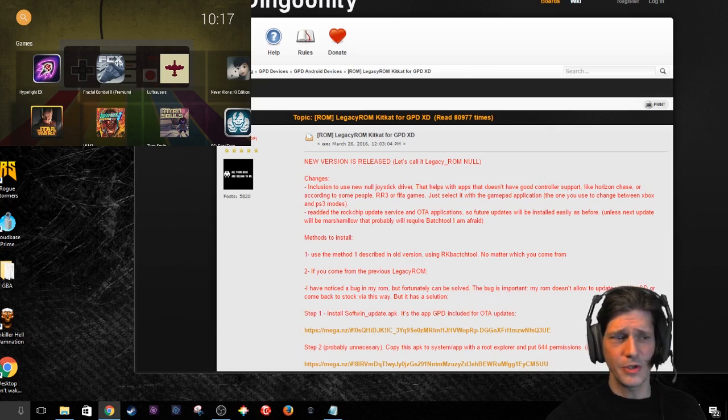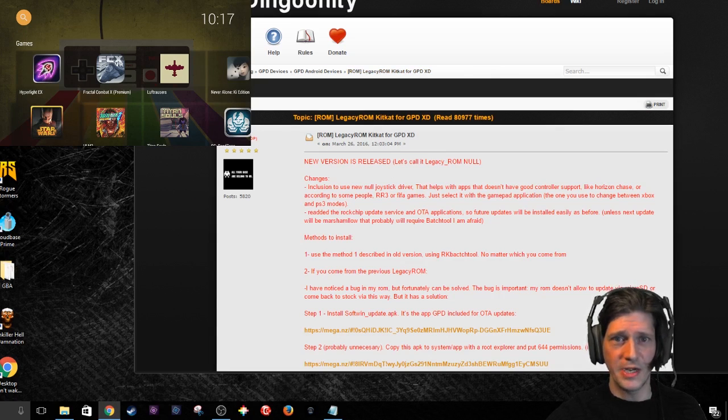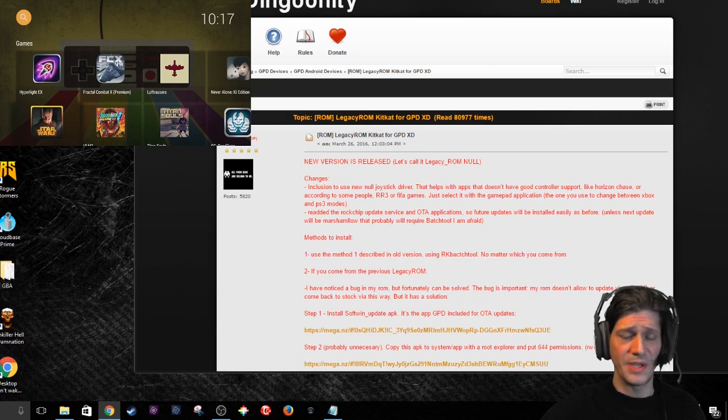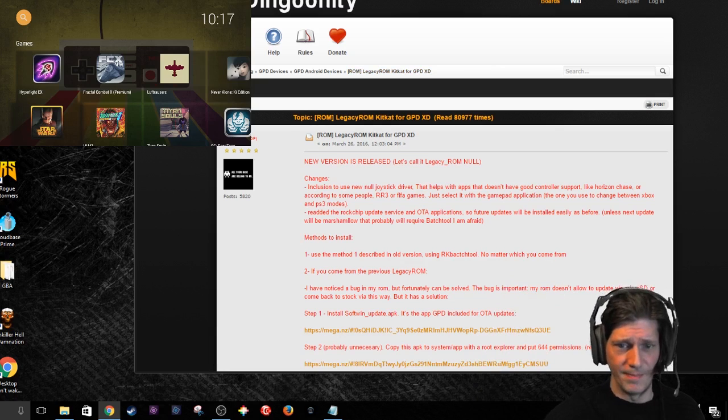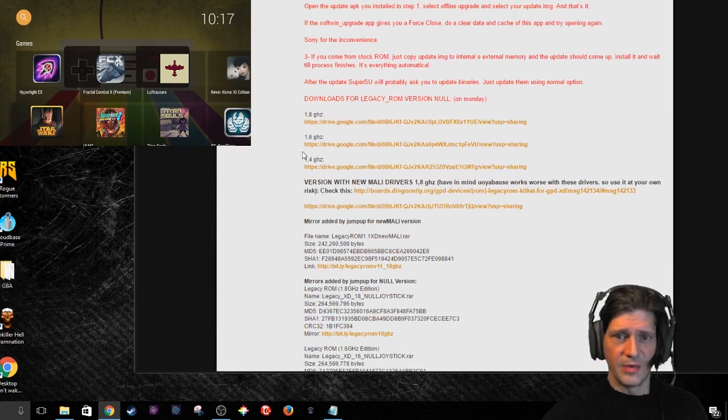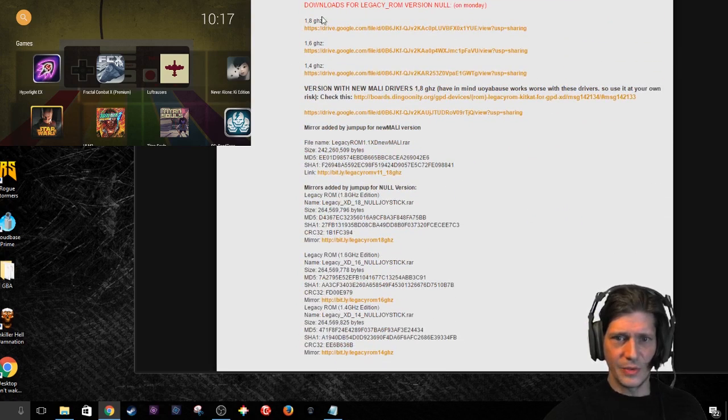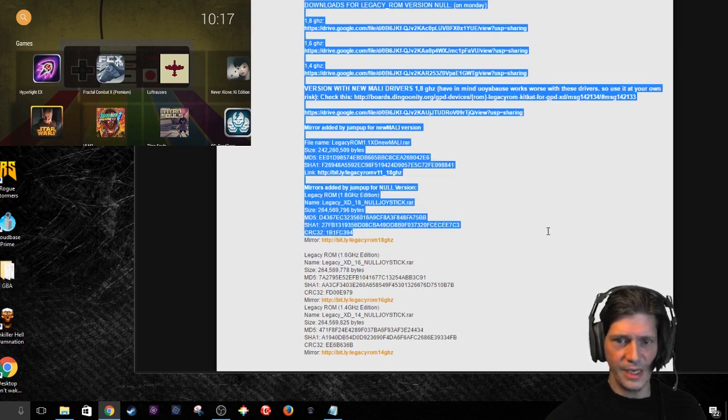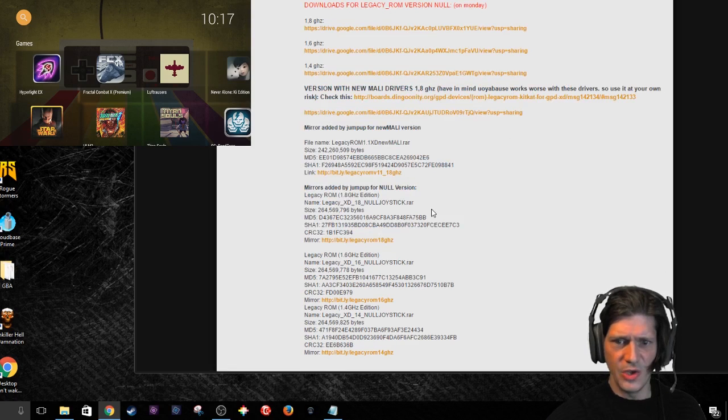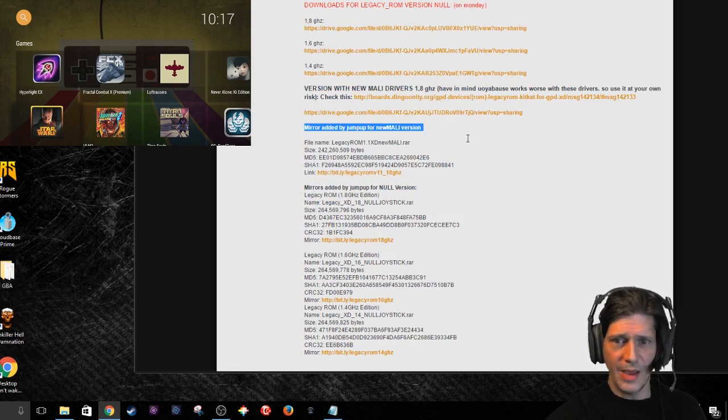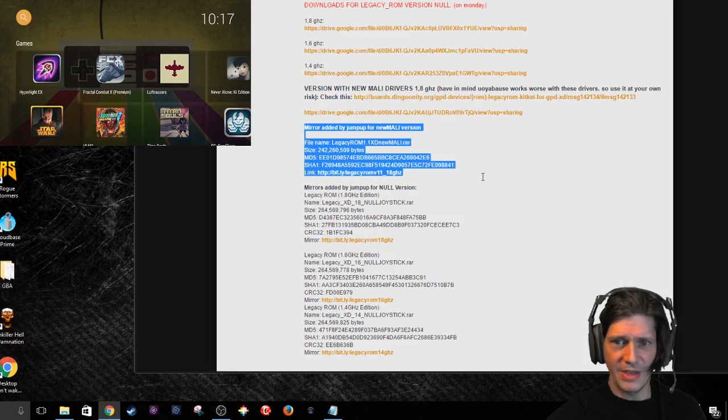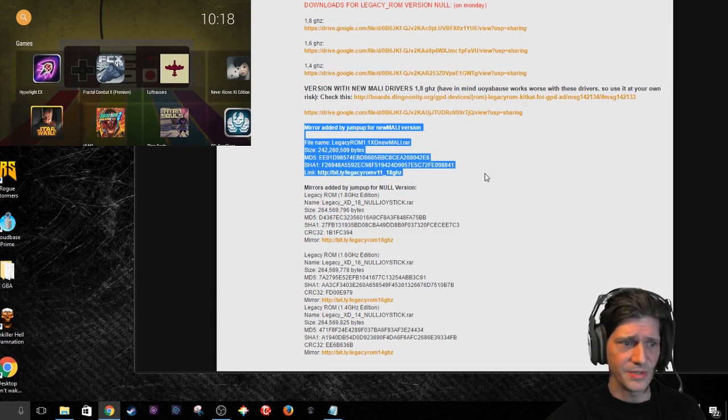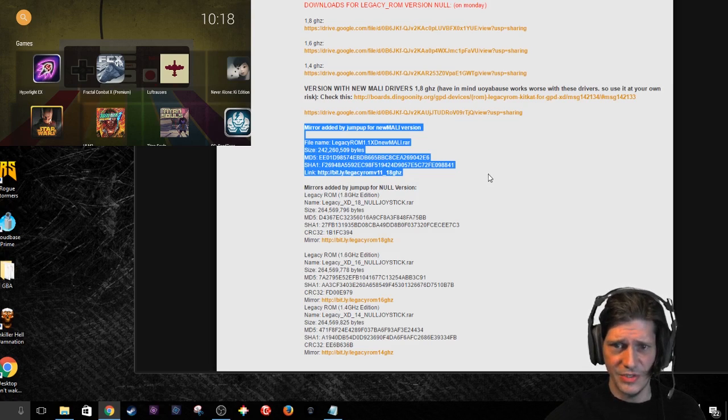Alright. So, first thing you need to do is open up your browser of choice and go to boards.dingoonity.org slash all this crap. It is, of course, the first link down below in the description. You are going to go down to these downloads here. I am going to go past all this crap. Here is the null version downloads, and this is what you want. You do not want this Mali version because one of the things we are trying to do is not use the Mali driver, which is, of course, that 3D driver I was talking about earlier, which causes problems with the Sega Saturn.